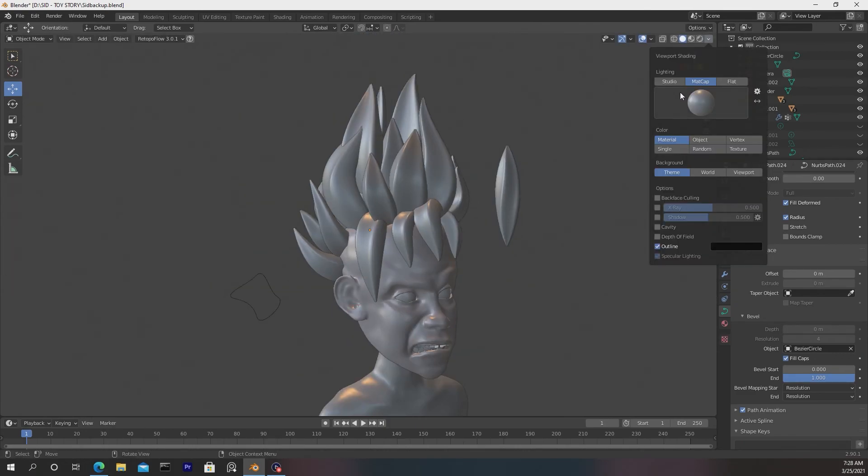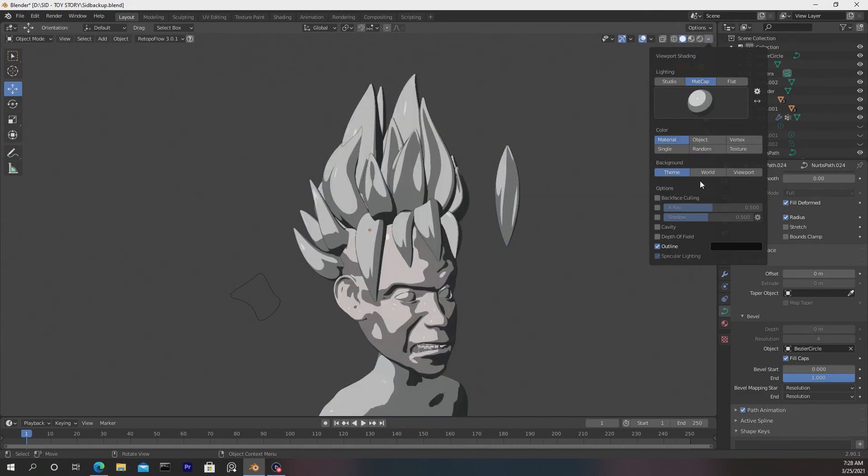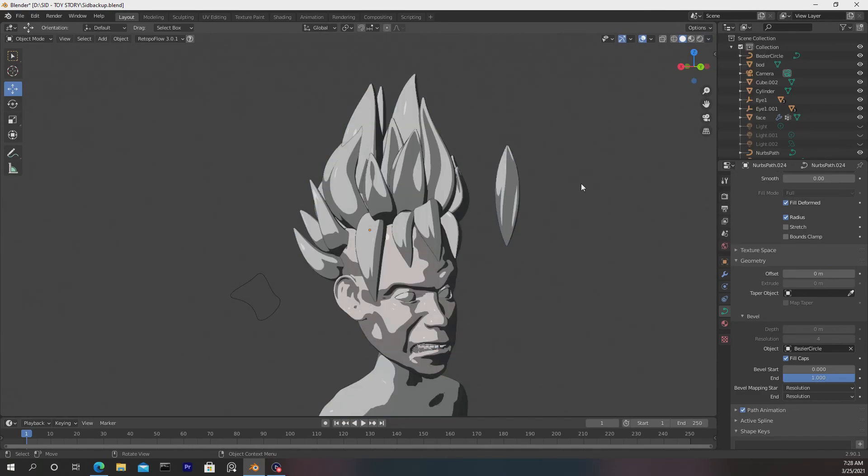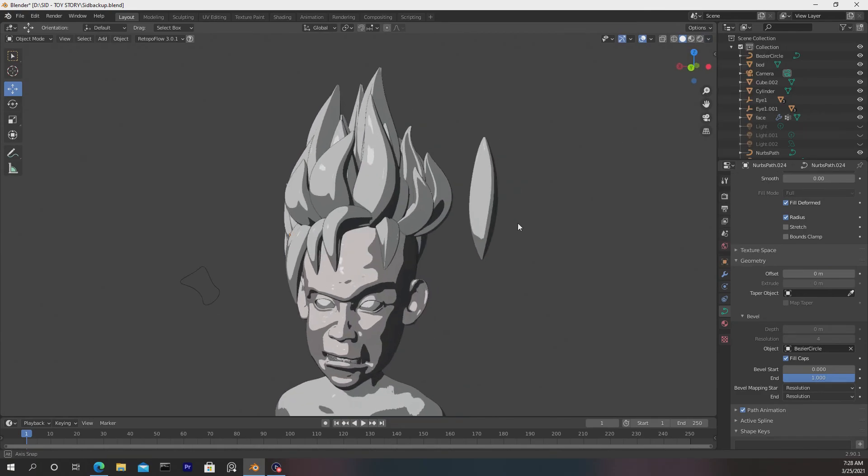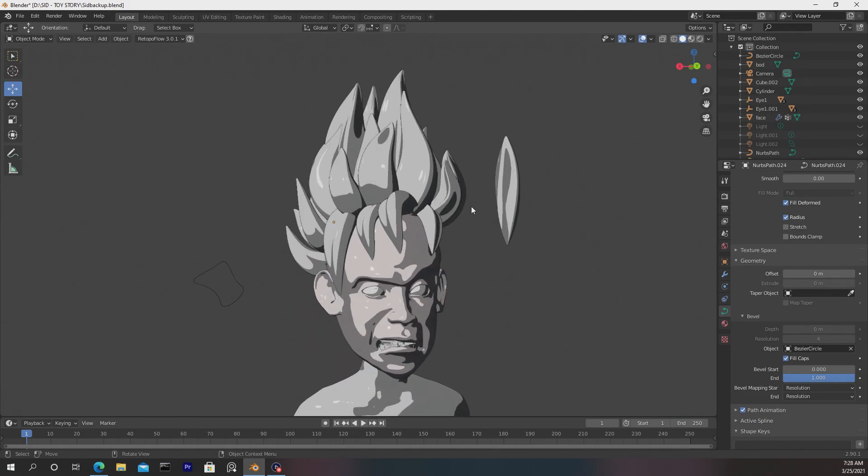I'm just going to go over here, and then I'll put on this Toon Shader EXR, and you'll see that we have that style that we're looking for.